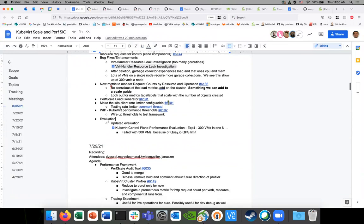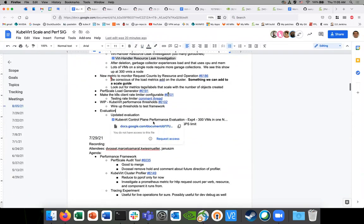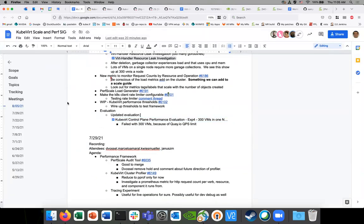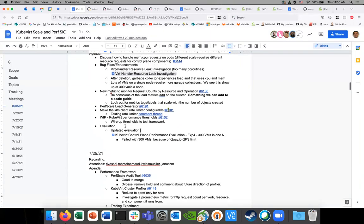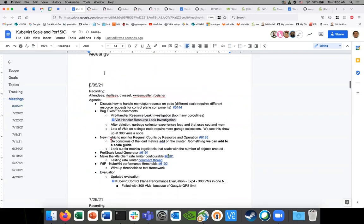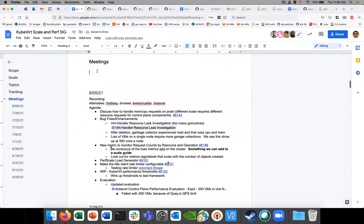We're a little bit over time. The last agenda item - evaluation - I don't have access to the doc. It might have been created with a Red Hat account - I'll fix that. Should we save this for next time? Yeah, maybe. We'll move it over for next time. Okay, we're at time everybody. Thank you very much. See you later. Bye.